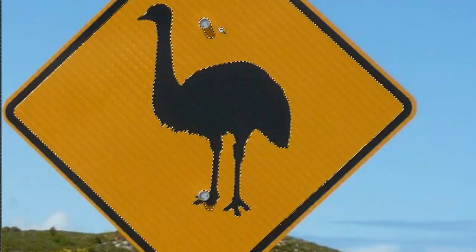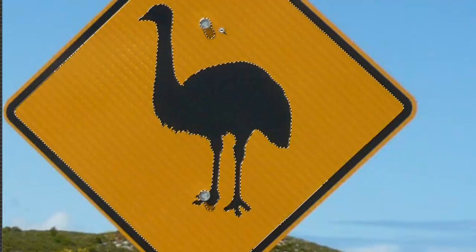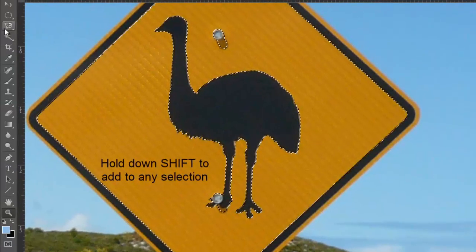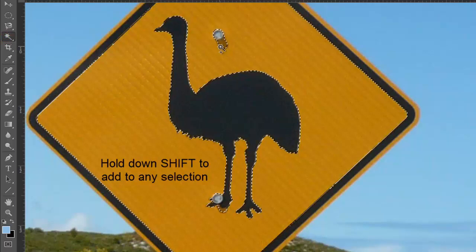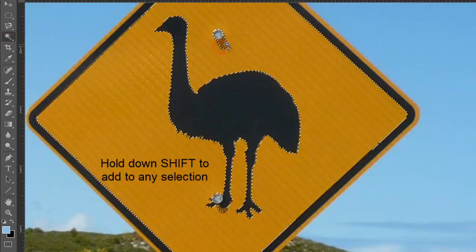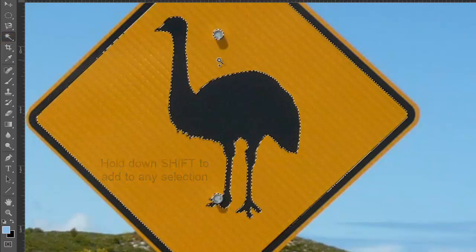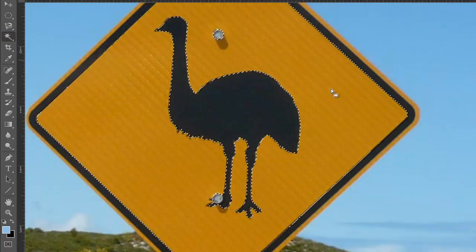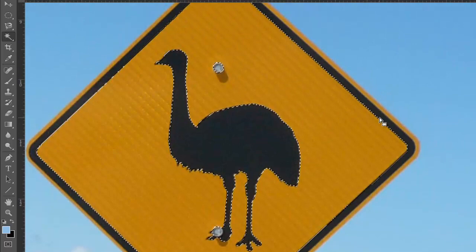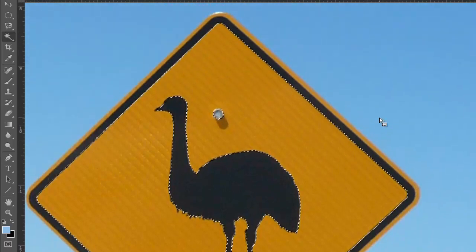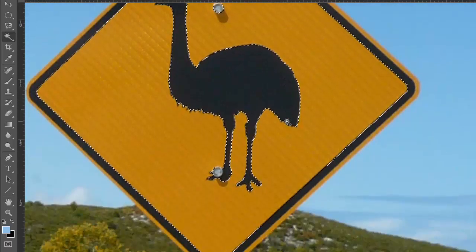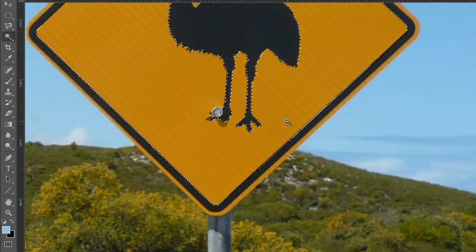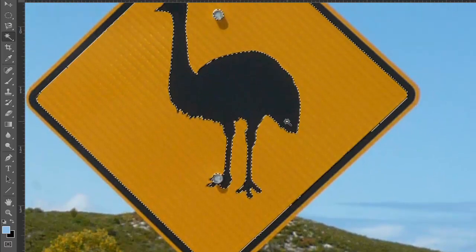If I want to add to a selection, I can simply hold down Shift. I'll go back to my magic wand tool, hold down Shift, and simply click and drag around. This looks pretty good — you can see how this works. It's pretty quick. I'm going to deselect with Ctrl+D.